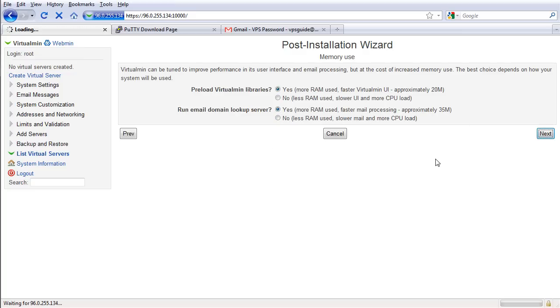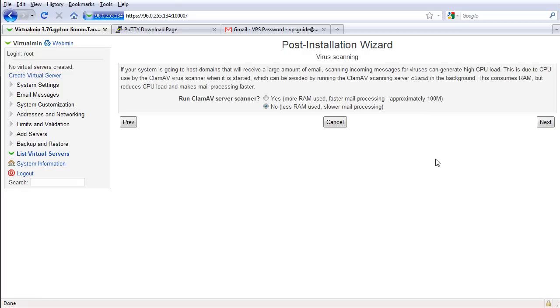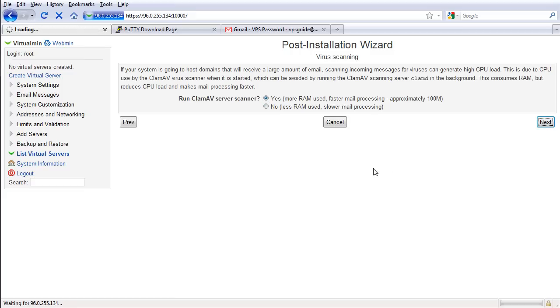And you will be using this virtual server for yourself anyways, right? So just use the faster options all the time. Use faster mail processing, next. It takes a while to save the ClamAV scanner configuration.